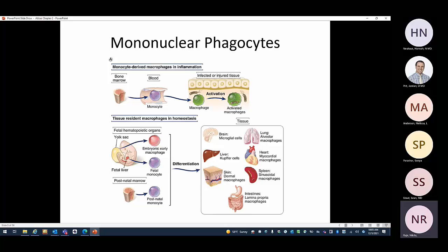Now we talk about mononuclear phagocytes — macrophages. The typical understanding is that macrophages come from monocytes: the bone marrow produces monocytes that go into the blood, and then that monocyte goes into the tissue where it is called a macrophage. There are also tissue-resident macrophages that come from fetal life — produced in the yolk sac or fetal liver — and they take residence in different organs, given different names: microglial cells in the brain, Kupffer cells in the liver.